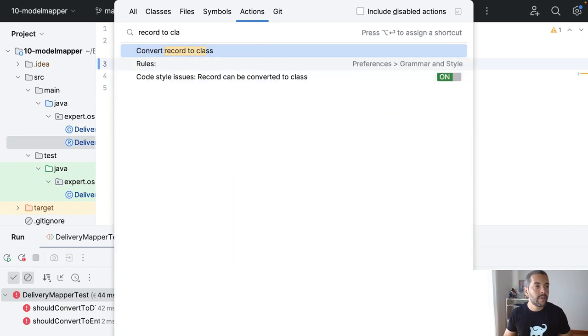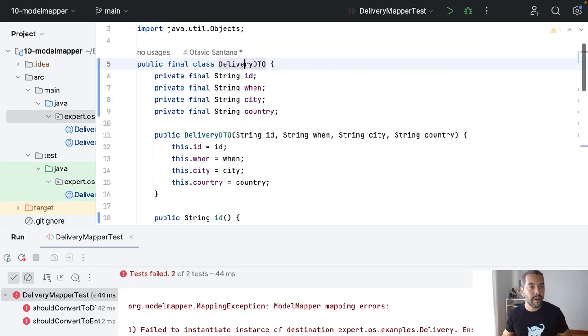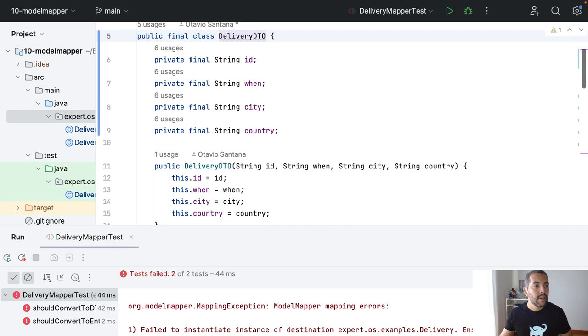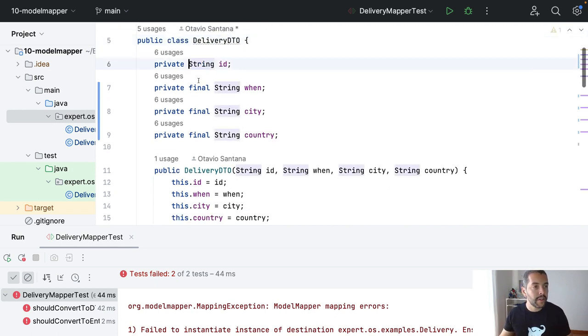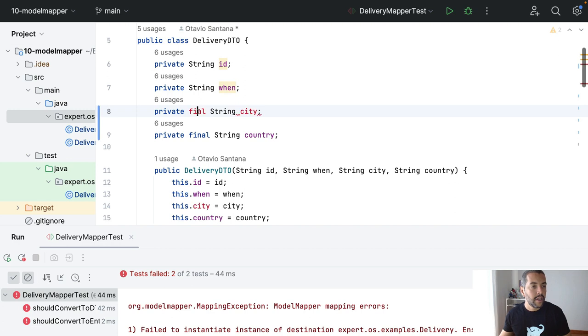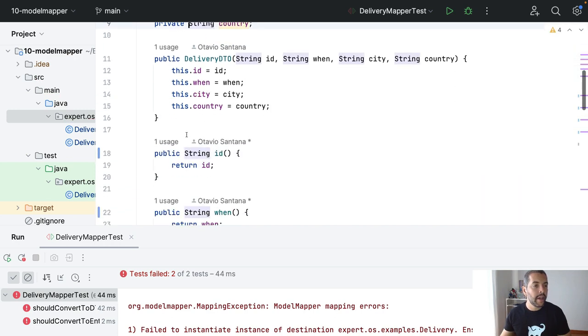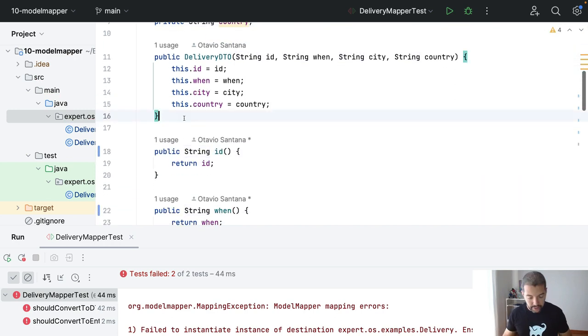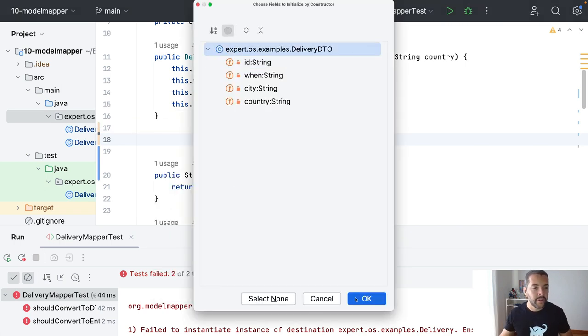So, I will convert record to class, where I need to remove this class as final, and I need to come here and define an empty constructor.